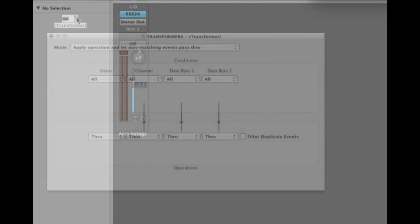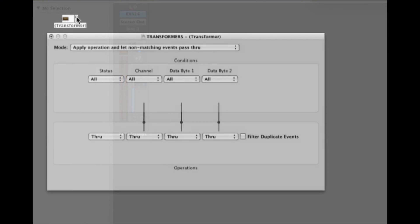Hi, this is Don Garbutt speaking. This tutorial is about the logic environment, specifically using the logic transformer.